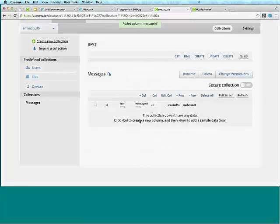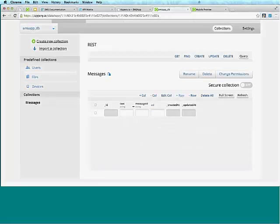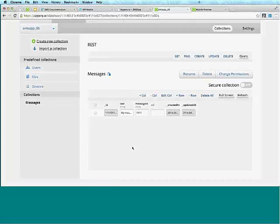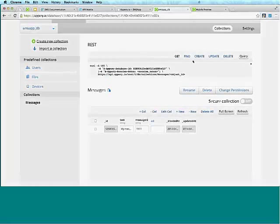We can create any number of columns. First will be 'text' for the actual message content, and then we can also save the 'message_id'. What's nice is that you can enter simple data here — click plus row and say 'my message' with some ID. Everything you do here is instantly exposed via REST APIs.